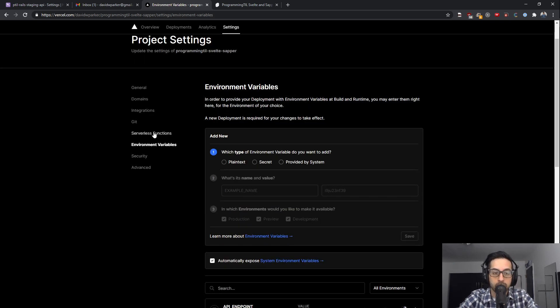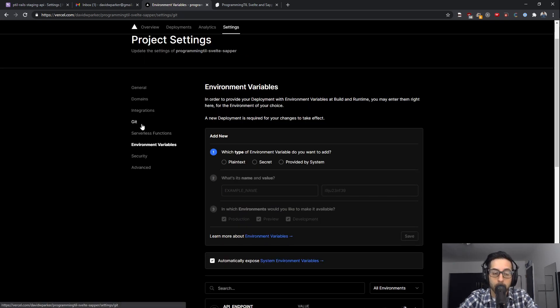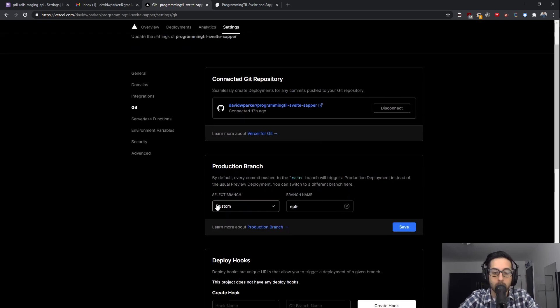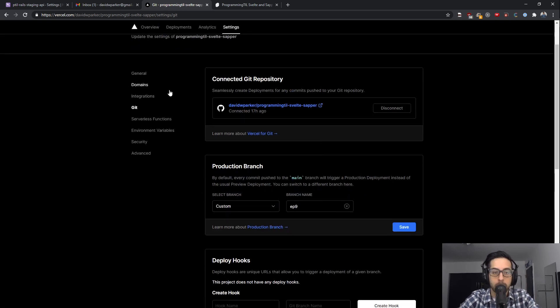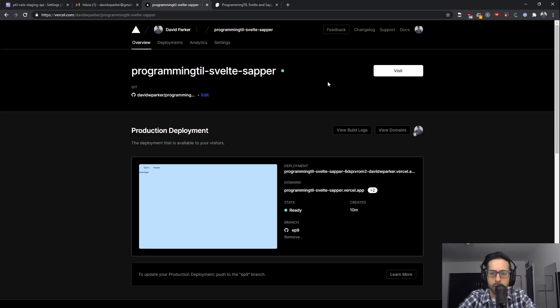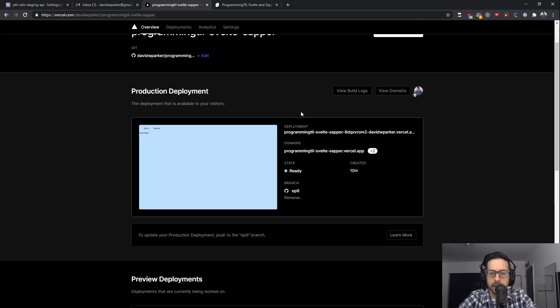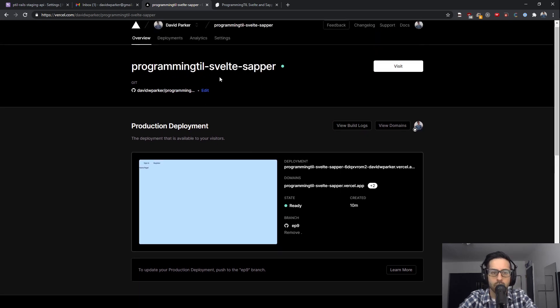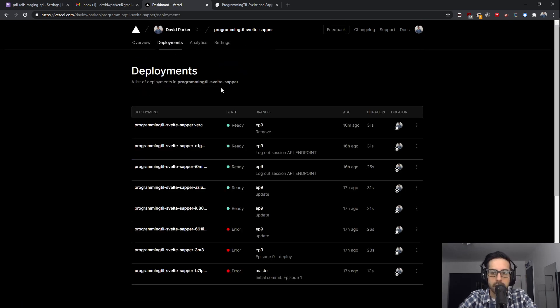When you set up both of those, it should recognize that episode nine is the one you want to use, and automatically import properly. Then you can go back to the overview, or actually you can just push to your branch, your episode nine branch, and it'll be fine.